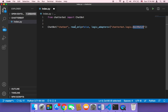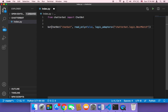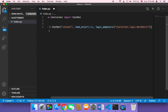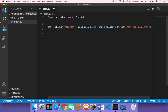We store the ChatBot object in a variable called 'bot'. Now that we have this object, the next step is to train our chatbot — we need to give it some questions and answers so it can deal with user input and return the best possible response.